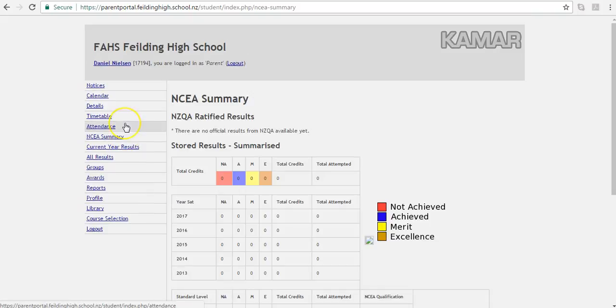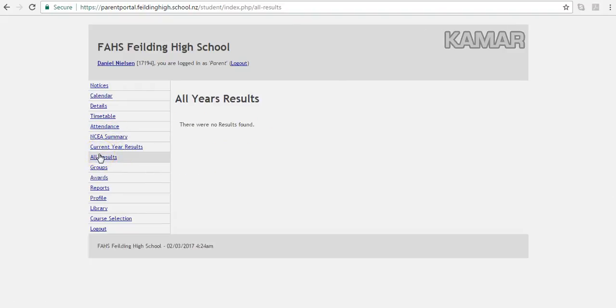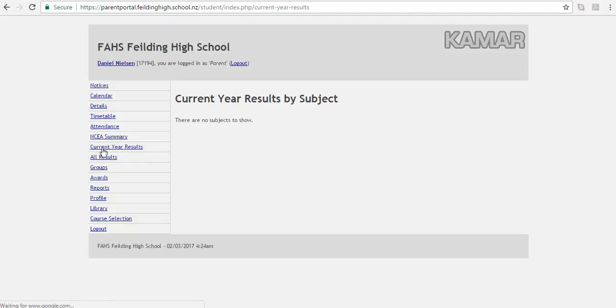For senior students, you can keep track of your NCEA summary and results. All the results can be obtained, or you can search for current year results by subject area.